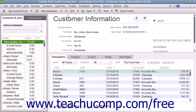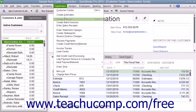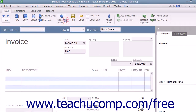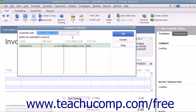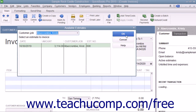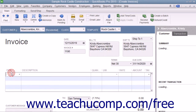When you later create a sales form for this customer and you select the line items within the line items area of the sales form, that customer's price level will be automatically calculated and applied.